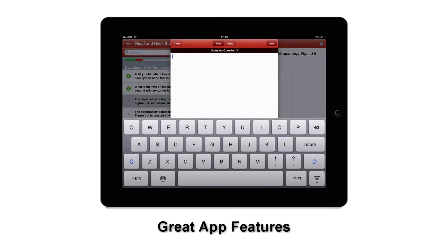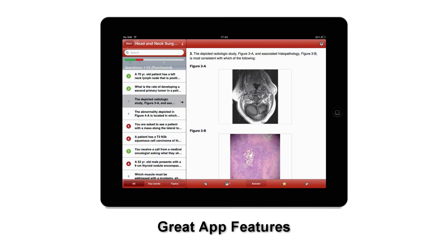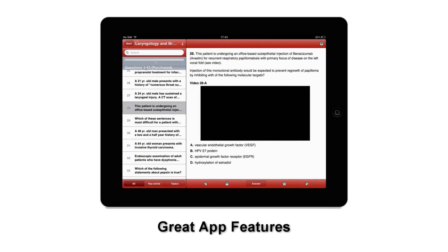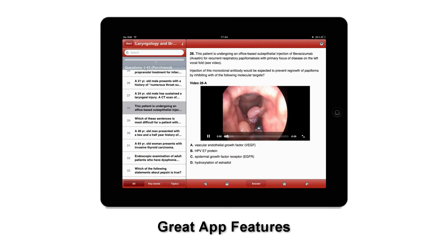You can use the note function to make text notes or record audio notes. You can mark a question as a favorite. To view the video, make sure you have connectivity and press play. Connectivity will be required to view the video, but not the other question and answer content.